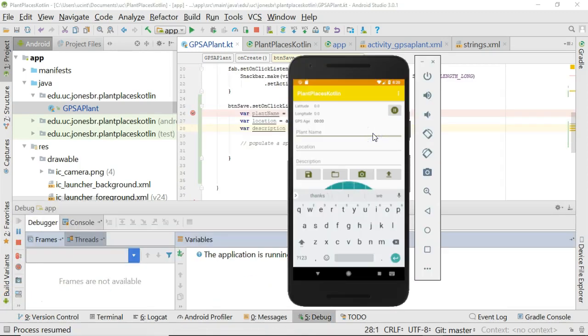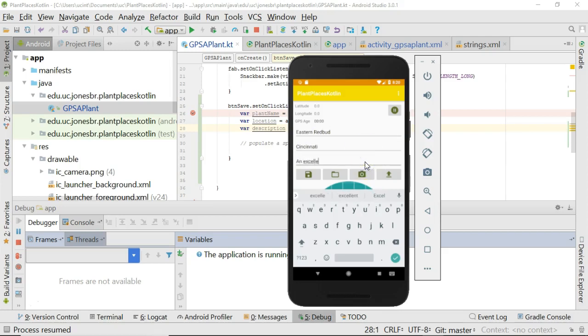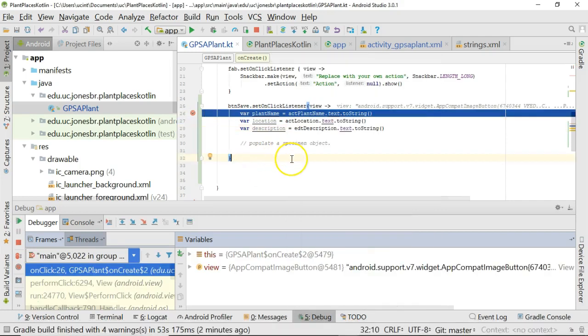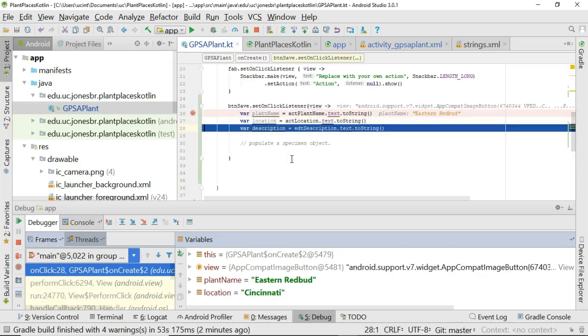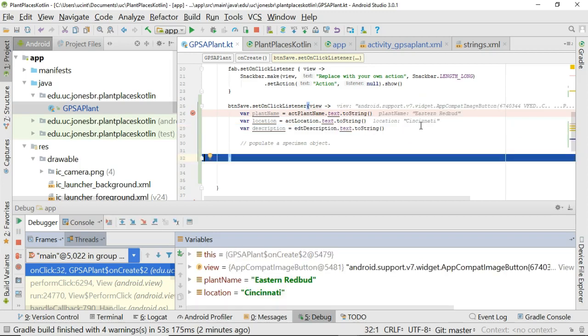Our emulator is now up and running so I'll type a plant name Eastern Redbud, location will say Cincinnati and description will say an excellent specimen. And now the real tell, what happens when I click the save button. I click the save button and you notice that my breakpoint hits which is good news. I press F8 a few times and you see the plant name resolves to Eastern Redbud and the string location to Cincinnati and so on and so forth.